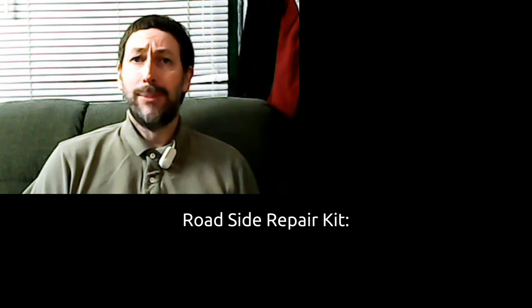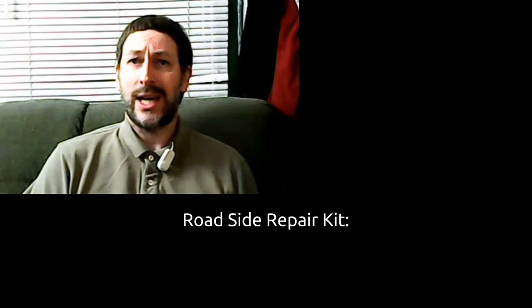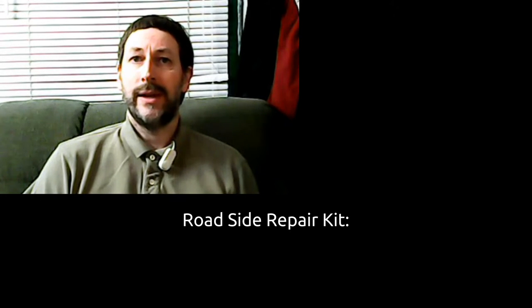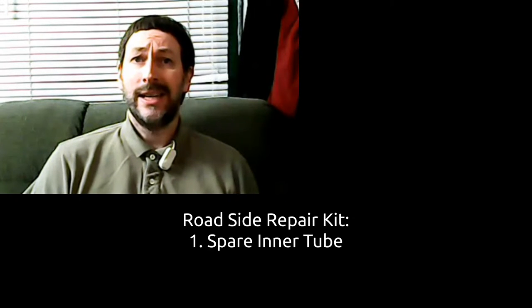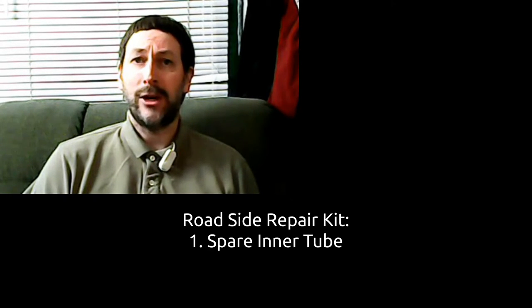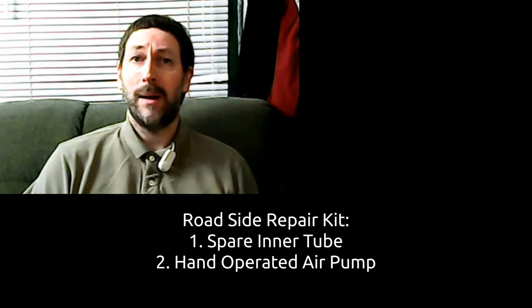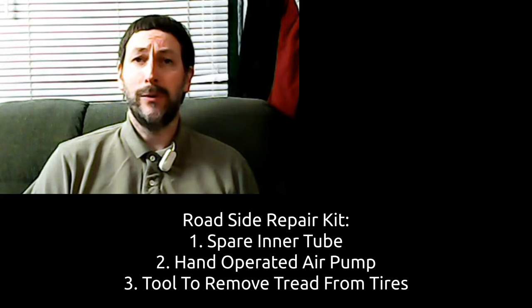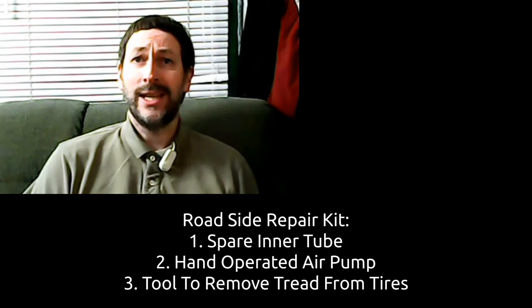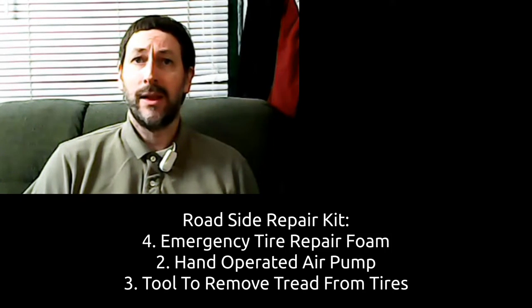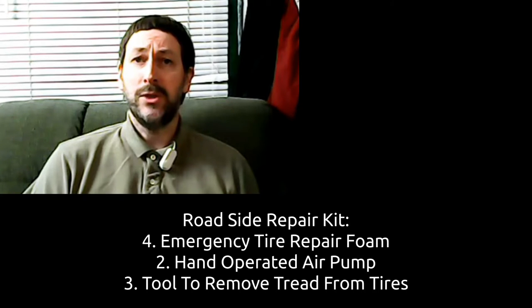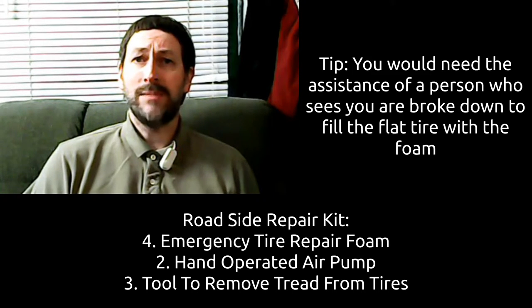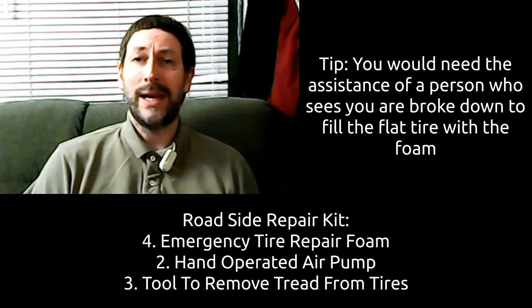Step three, put together the following roadside repair kit. It should contain a spare inner tube if you have air-based tires, a hand-operated air pump, a tool to remove tread from tires, the same idea as what's used for a bicycle. Emergency tire repair foam. This may provide temporary means of inflating a tire in order to get you home and out of the elements such as extreme heat or cold.